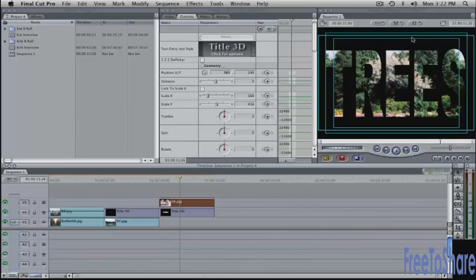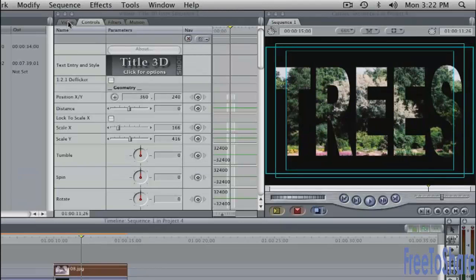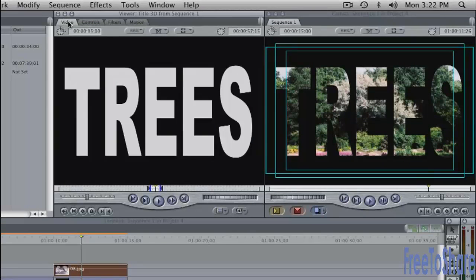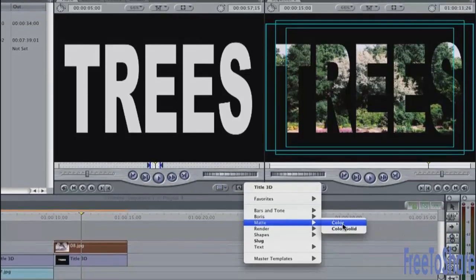I will only see the trees where there is text. Everything else around this is transparent. If I wanted to I could put some other image underneath here let's put a custom gradient underneath here